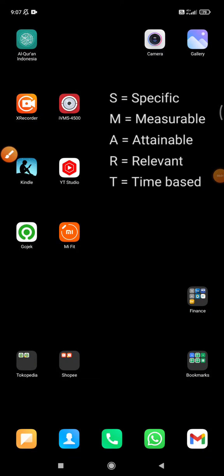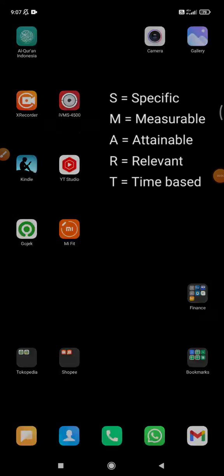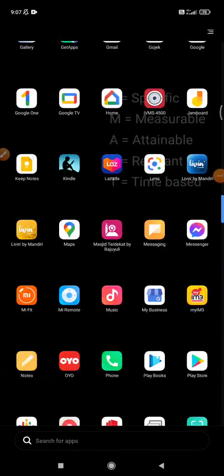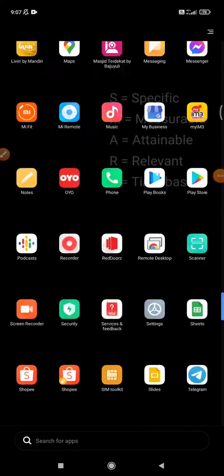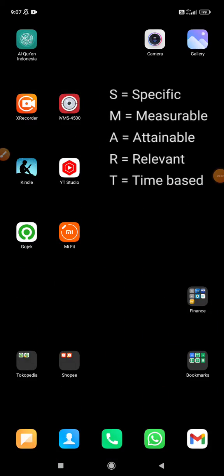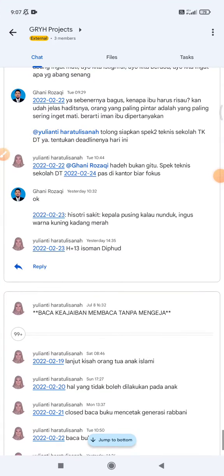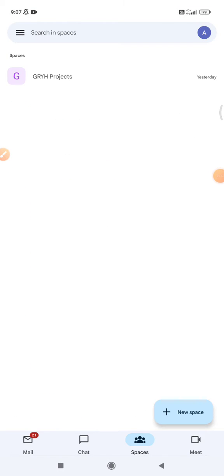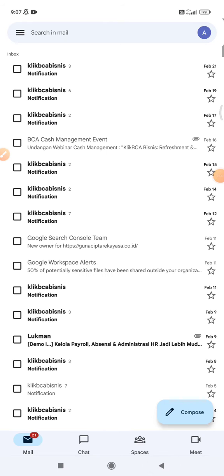Hi, hello guys, welcome to this channel. This video will show you how to create a new thread on Google Chat. As you know, Google Chat is now integrated into Gmail. To create a new thread in Google Chat or Google Spaces, just go to your Gmail.